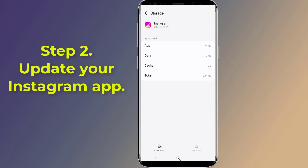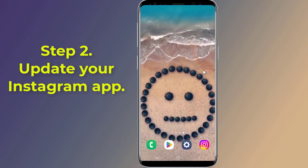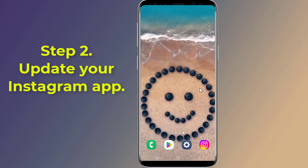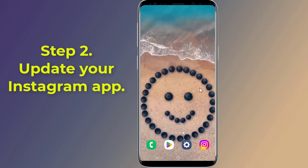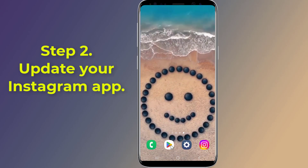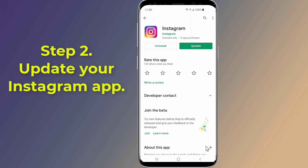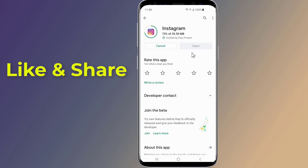Step 2: Update the Instagram app. In order to get the swipe to reply feature, you need to update your Instagram application to its latest version. Go to the Play Store and update the app. After that, open the Instagram app and check if the reply to a message issue is resolved.